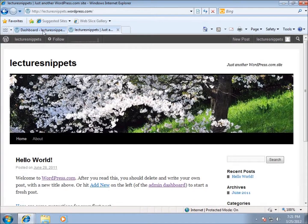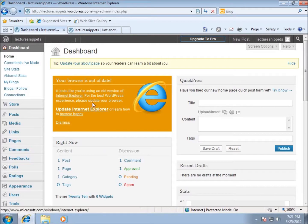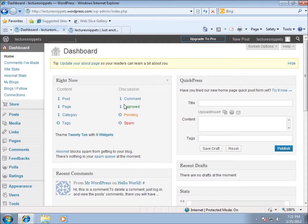With that said, let's take a quick look at our dashboard. Here's the dashboard. You can see this little quick link area. My web browser is out of date - I'm using Internet Explorer 8 and 9 is out - so I'm just going to dismiss that. Now you can see the dashboard stats.